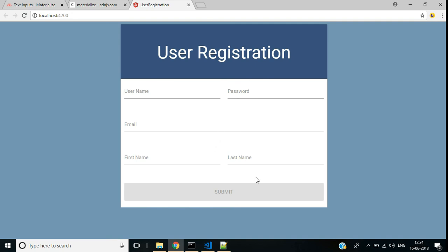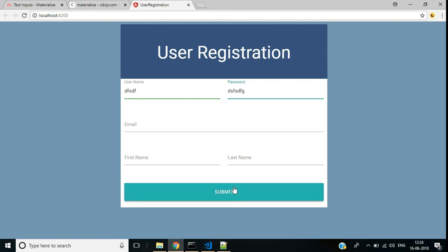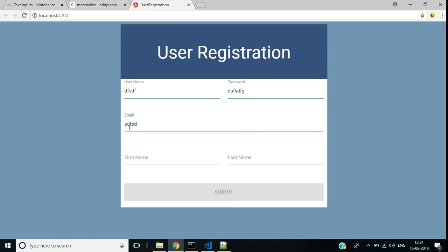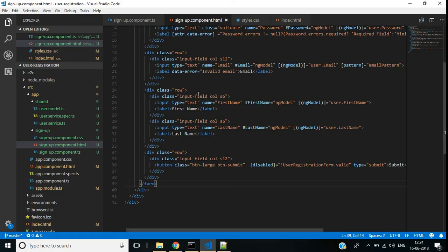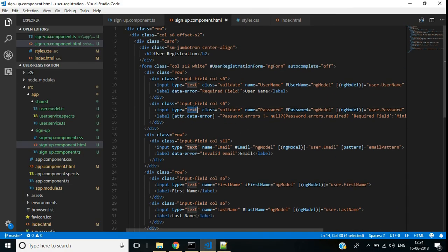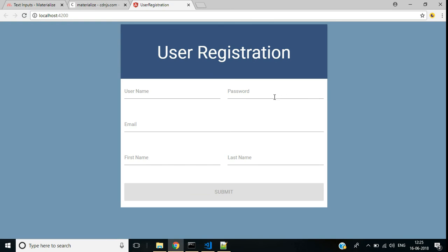Save the file and check. Initially the submit button is disabled. If I enter valid values the submit button is enabled. Note that email is not a mandatory field but it should be in valid email format. Finally, I want to change the password field type from text to password — so it displays as a sequence of dots.